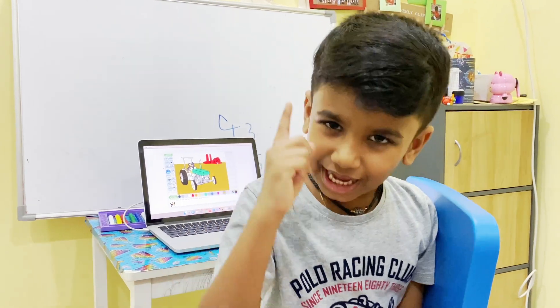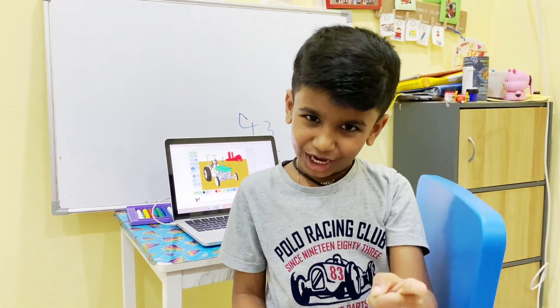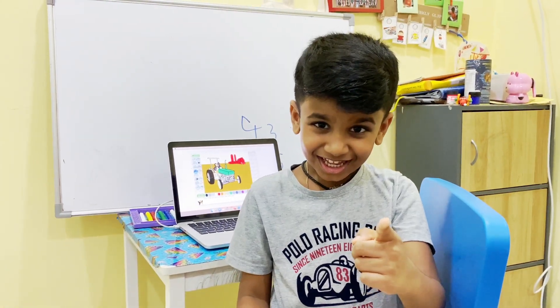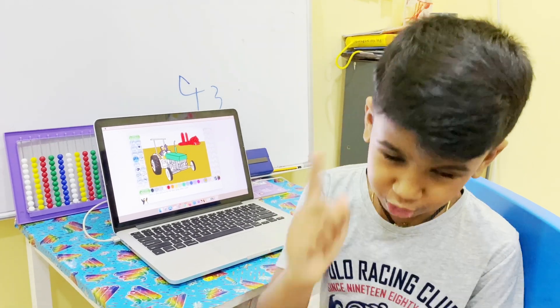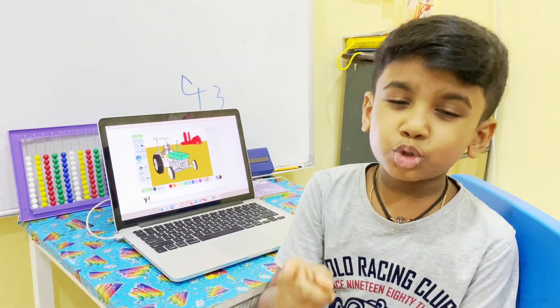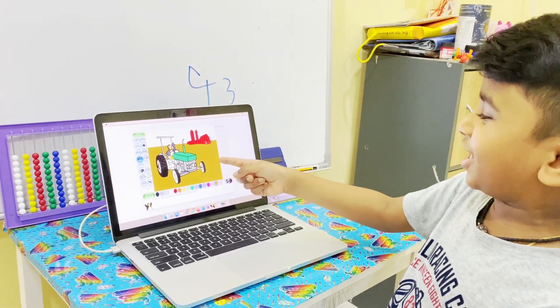Do you use any app or tools to color? Now I'm going to show you a tool to color. Like this, you can color.